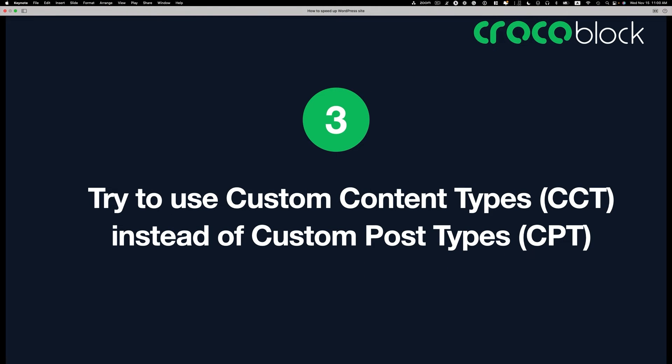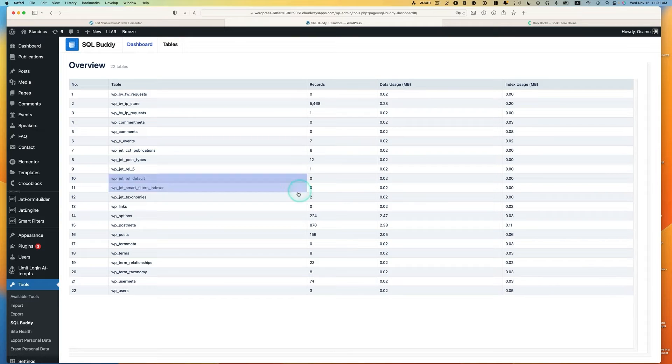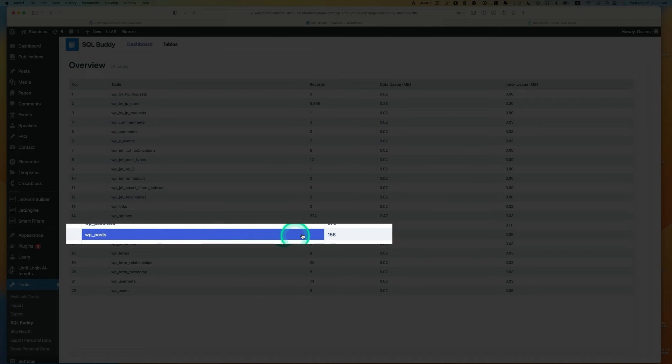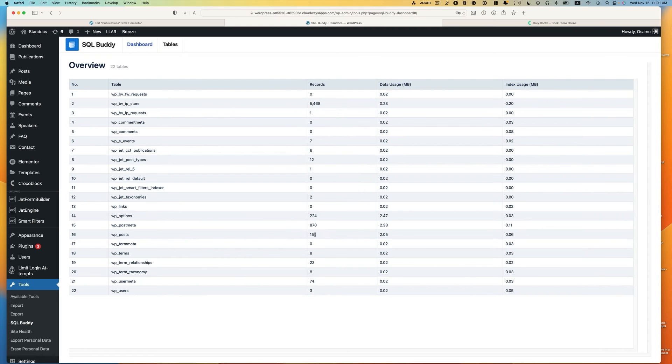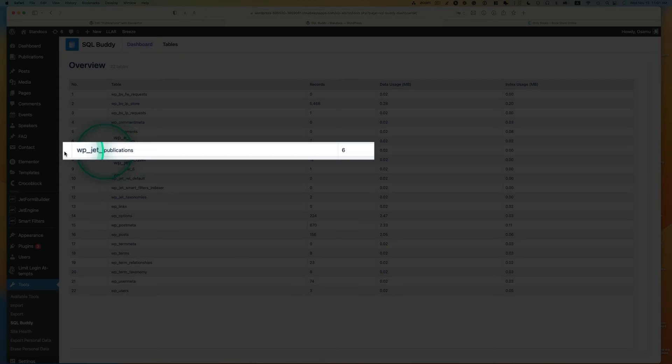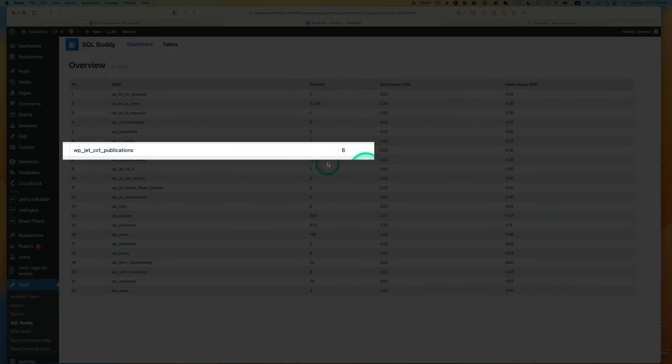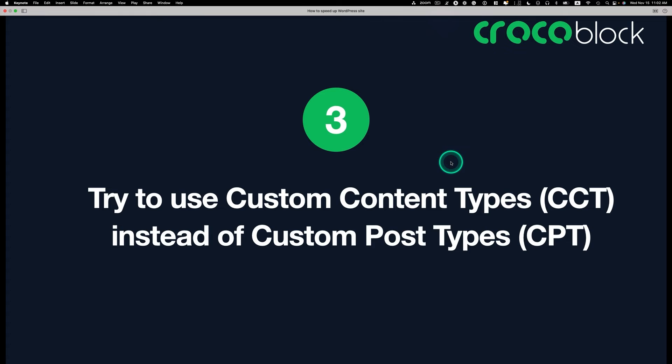Number three, try to use custom content types CCT instead of custom post type CPT. The reason is, if you look at SQL WordPress data table, when you create custom post types, all the records go to WP posts. As you see, even this is a small website, 156 records. As I said, I have publications here. This is CCT. When you create a CCT with JetEngine, it creates separate table. I got only six records. Because it's a separate table, it runs faster. So try to use CCT if you can.